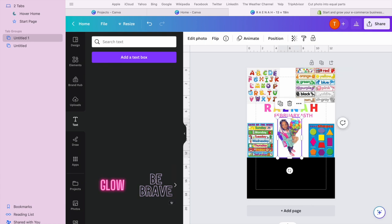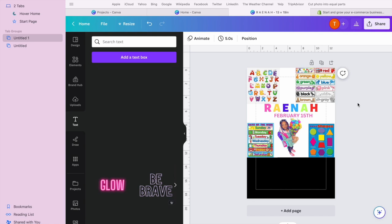So as y'all can see, it's actually really simple to design the learning pillow. Now all I have to do is print it out and heat press it on the pillow, and I will show you the ending results.